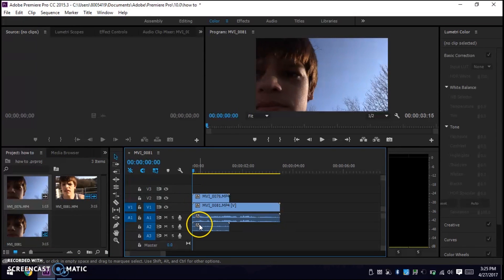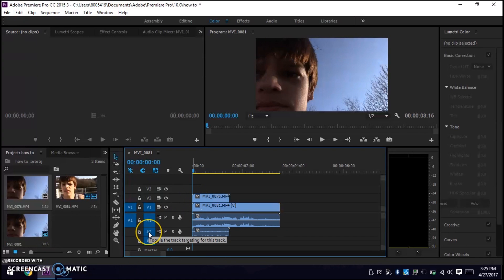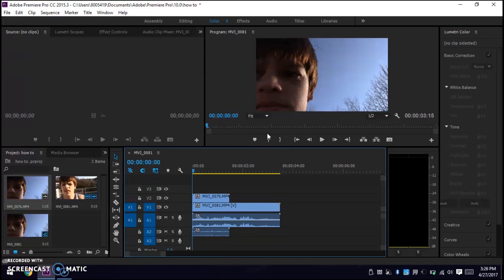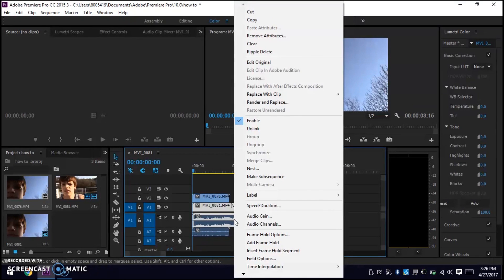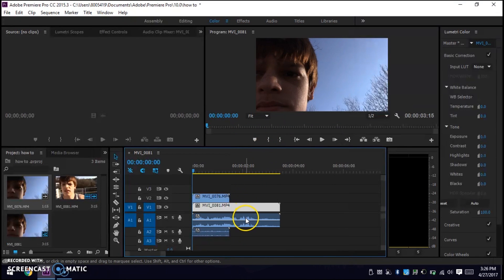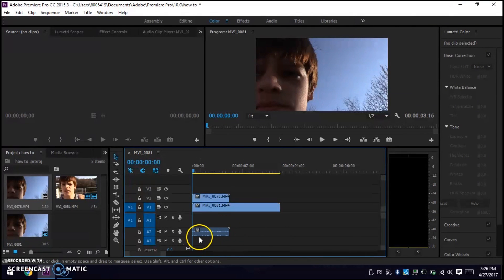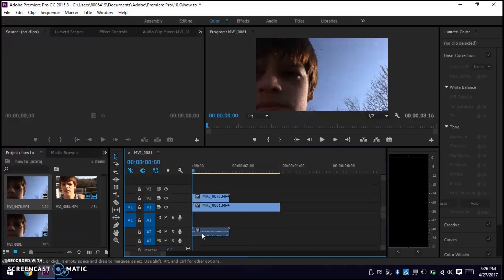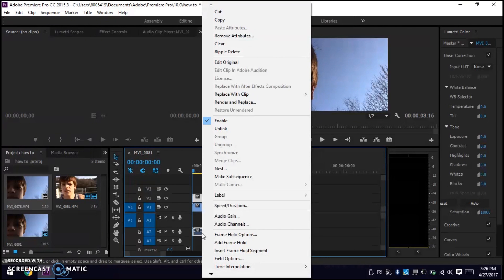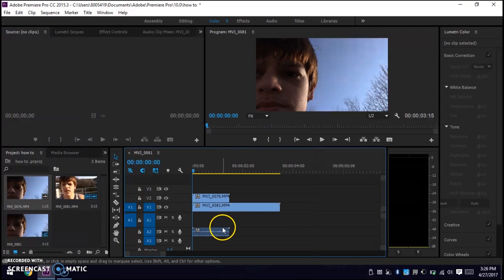Make sure your second video's audio is right down here on A2. Now, in case you want your first or second video to not have audio, you're going to want to hover over the audio file, right click and hit unlink, and then hit the delete key. If you want both videos to not have sound, do the same thing with the second audio file — right click, hit unlink, and then hit delete. That's just in case you don't want audio in any of the videos.